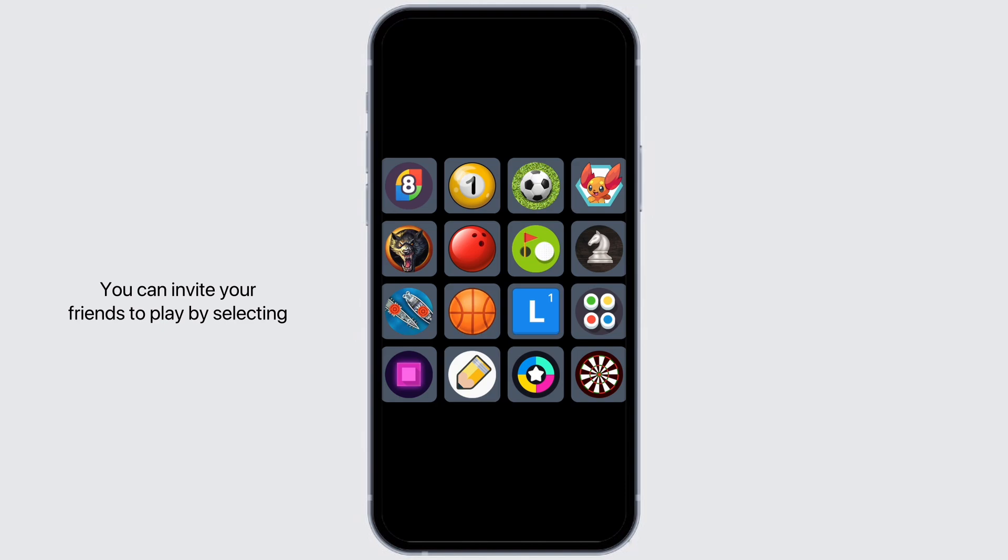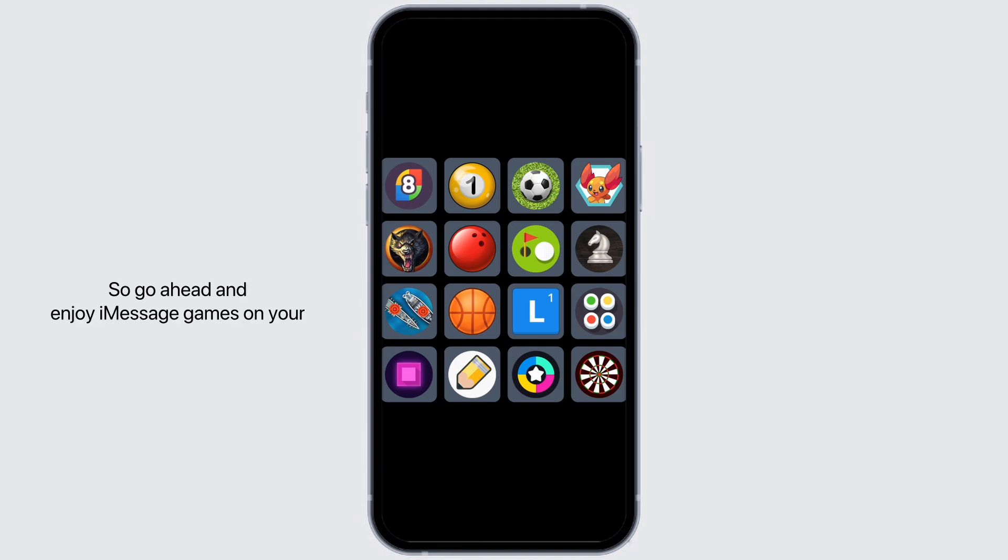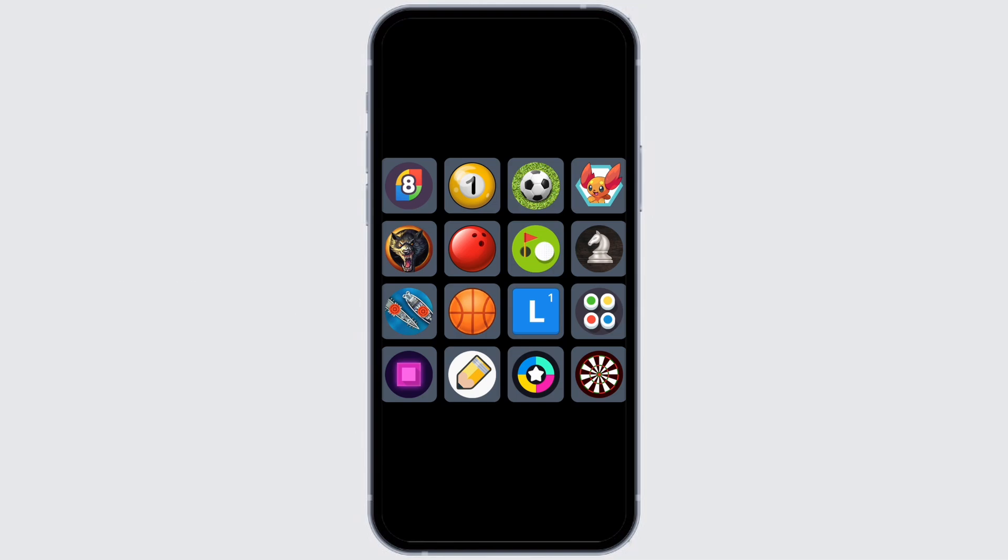You can invite your friends to play by selecting a game and sending them an invite. You can also join a game that has already been set up. So go ahead and enjoy iMessage games on your Android device using the Plato application.